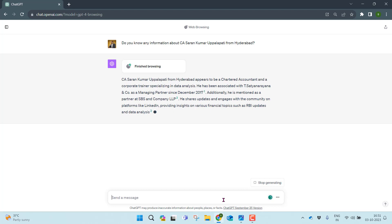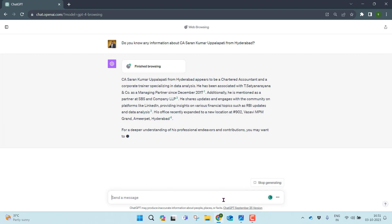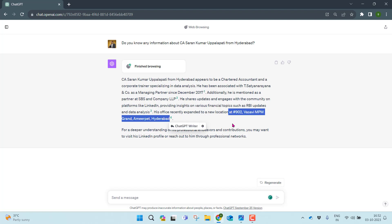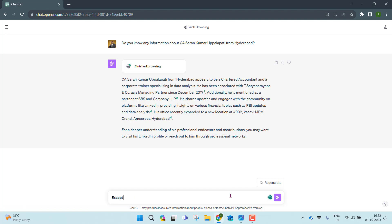GPT-4 found that CA Saren Kumar Uppalapati from Hyderabad appears to be a chartered accountant and corporate trainer specializing in data analysis. He has been associated with T. Sathya Narayanan company as a managing partner since December 2017, and is also mentioned as a partner at SBS and Company LLP. It has given very brief information which is available, including my current address.